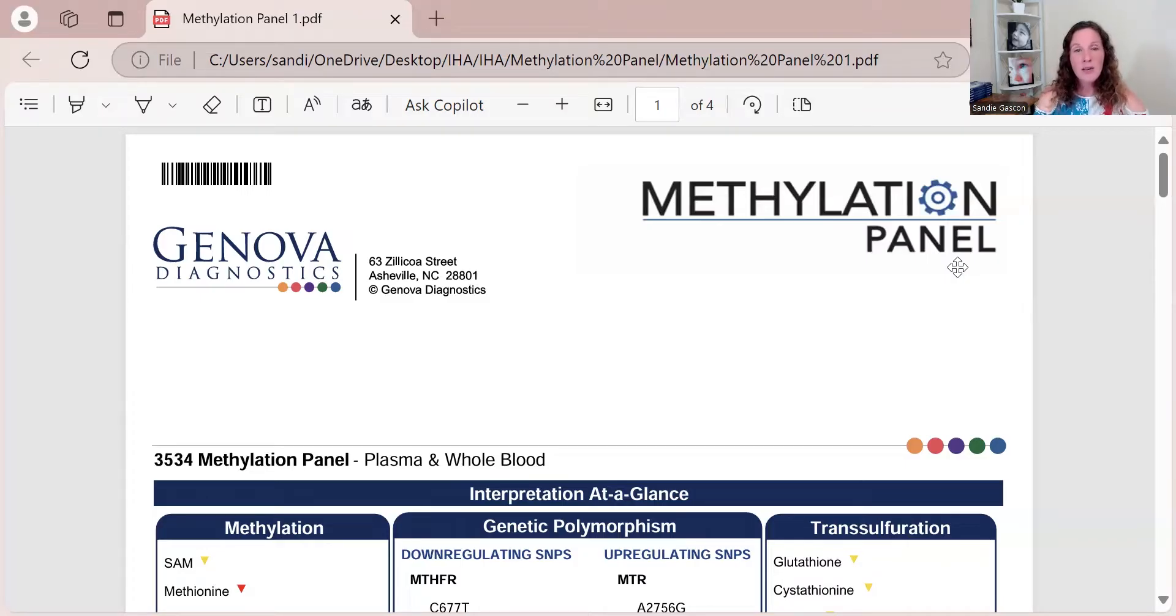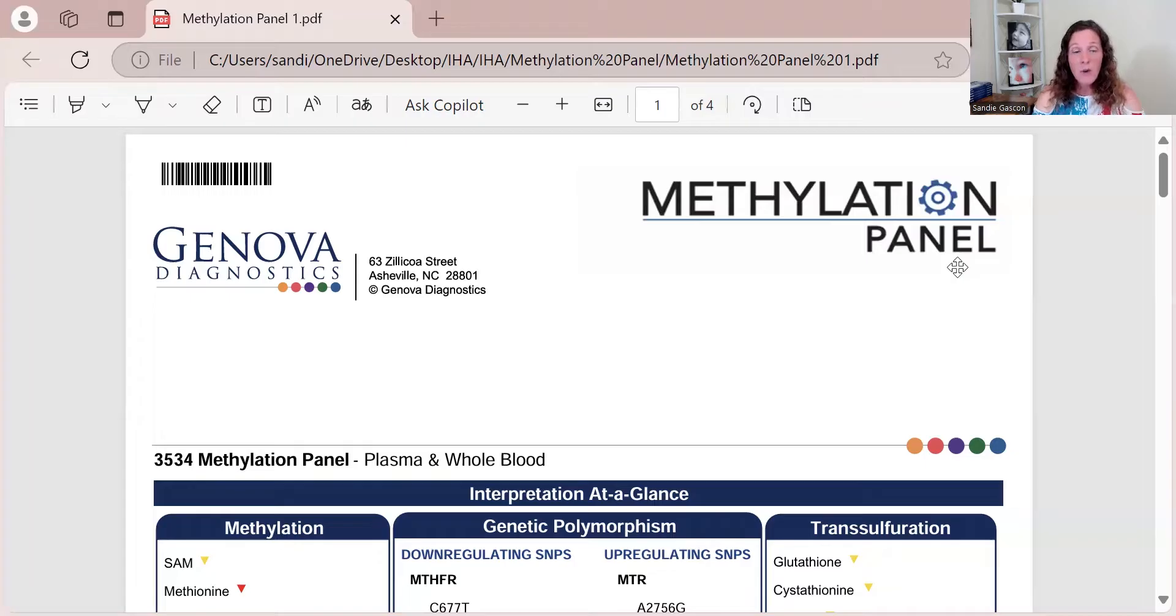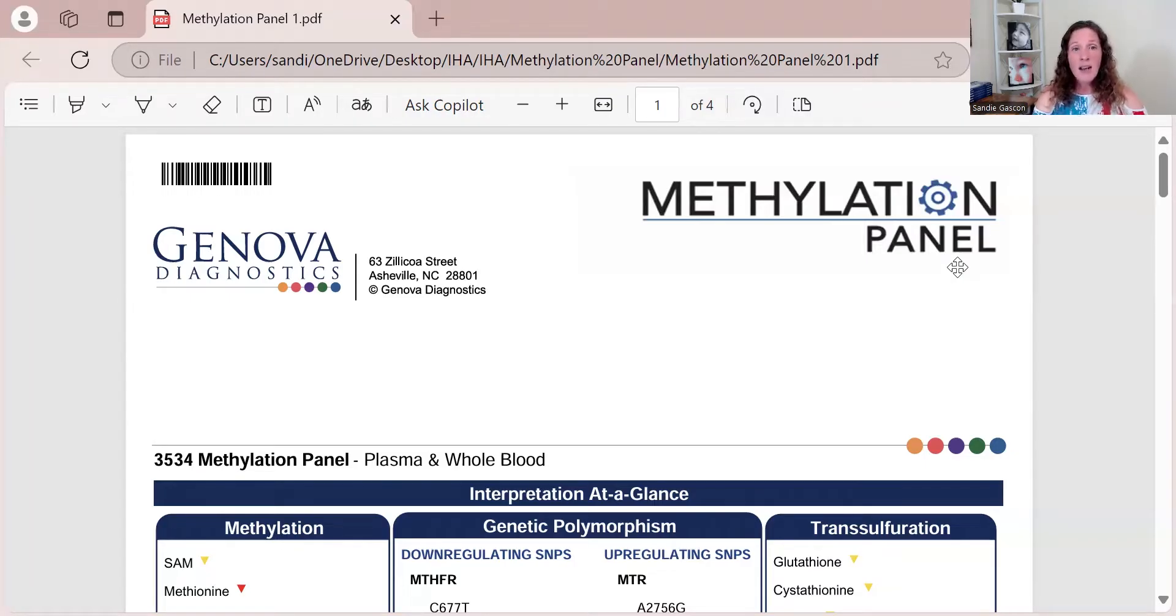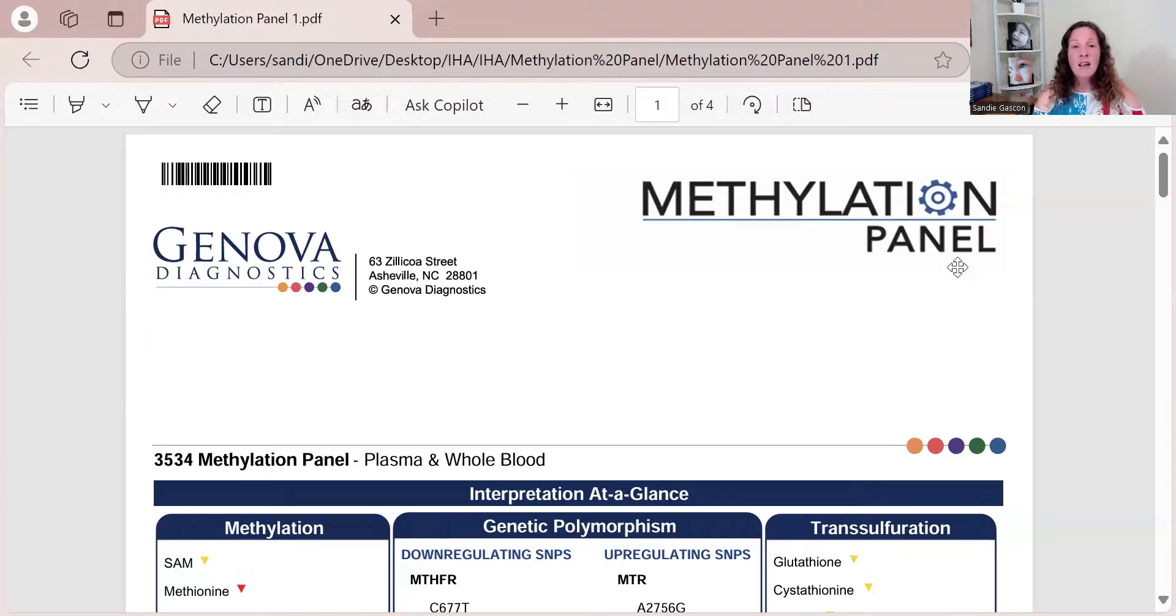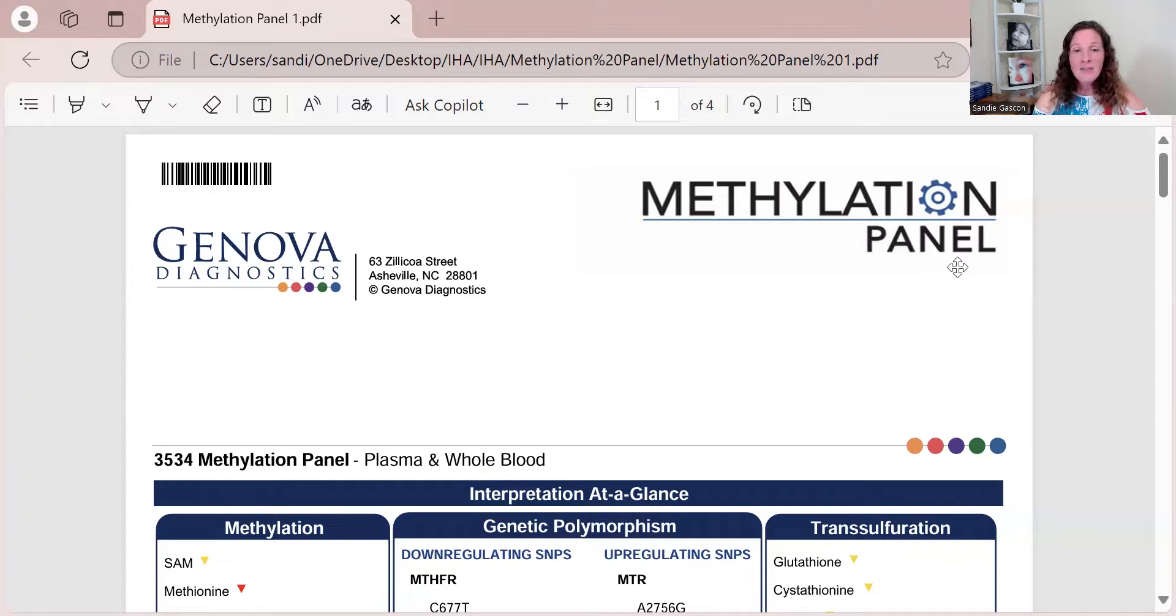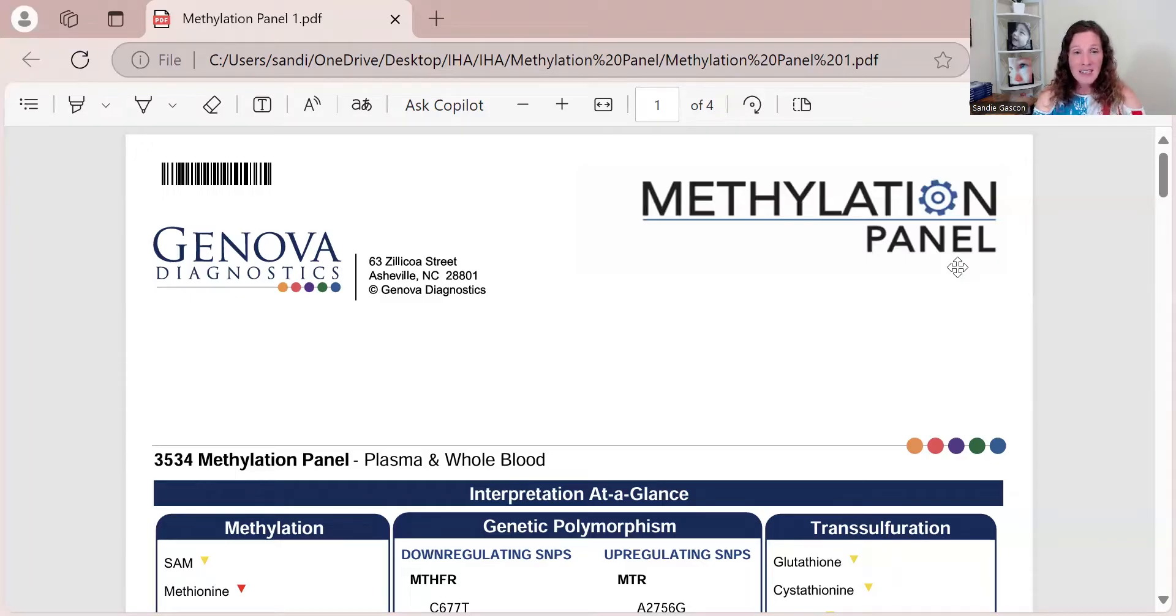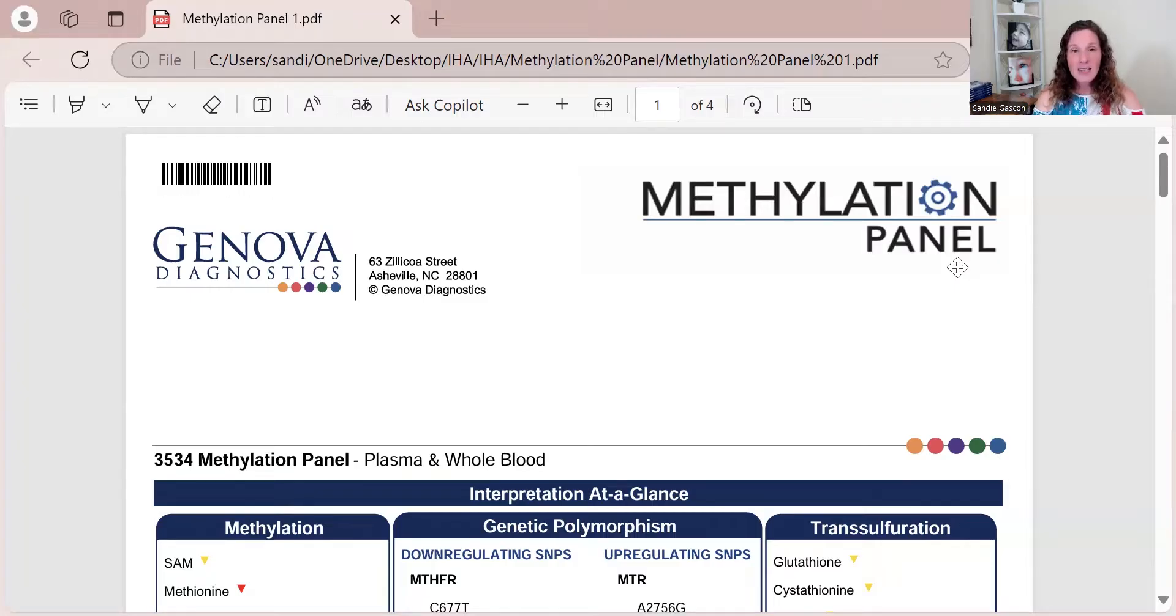As you move through the Heal Yourself program and do your DUTCH and gut work, I don't run this often with my clients. There is one reason I do run it: if I run those genetics and blood work and I see a CBS mutation and that is likely active, so homocysteine is below six, indicating that CBS is active, I will then run a methylation panel to check.